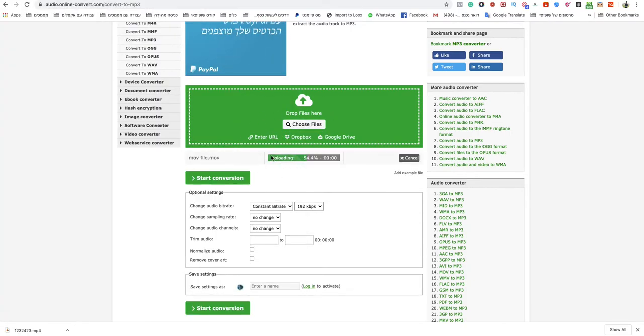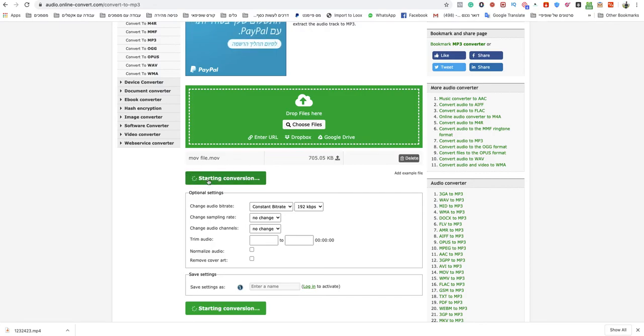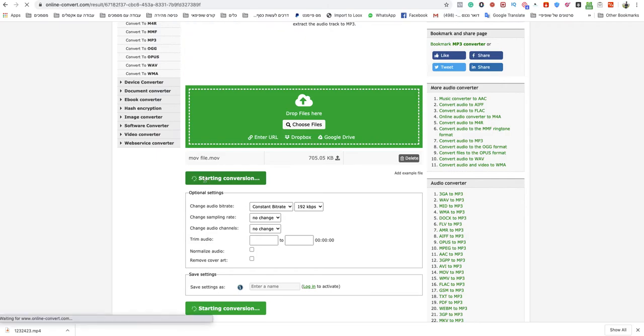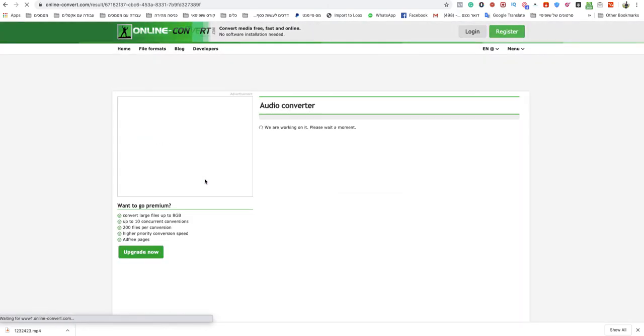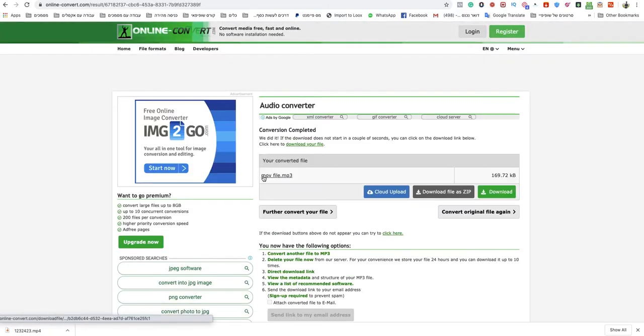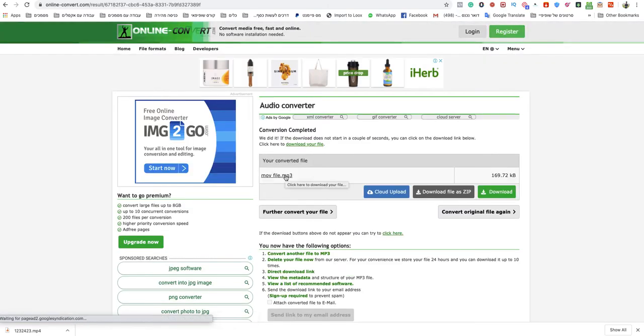Wait for that to finish uploading and after it finishes just click on start conversion. It will do that automatically and after a couple of seconds it will start downloading.